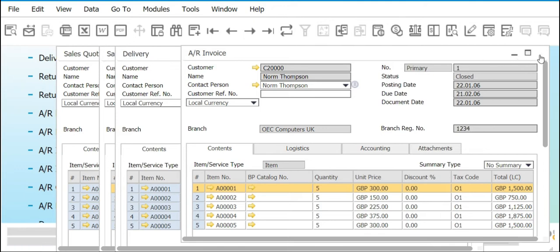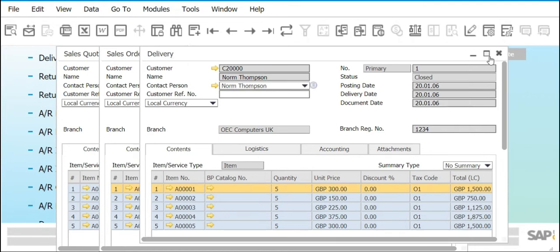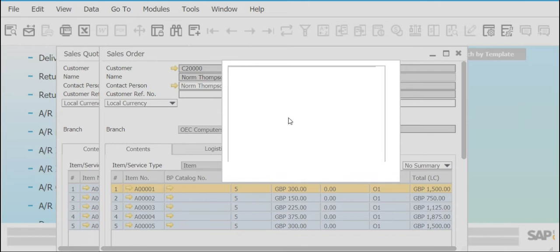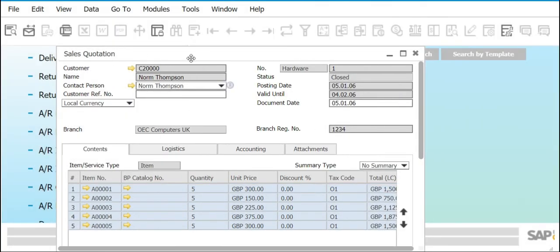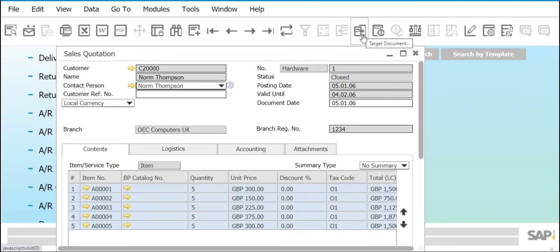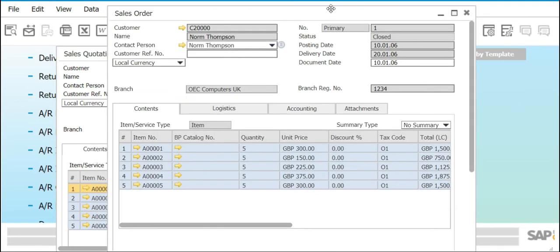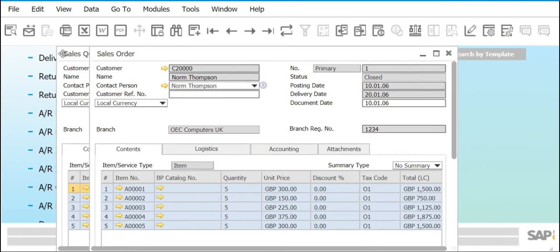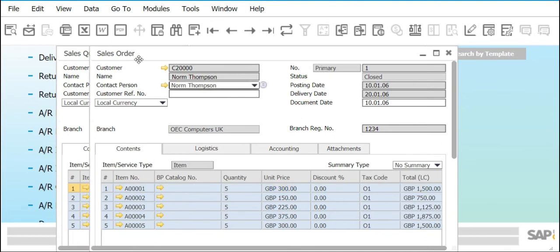The purpose of Base Document is to allow you to trace back the transactions that transpired in a particular series of documents. Similarly, Target Document allows you to look for the succeeding documents linked to an earlier document. For example, if you have a Sales Quotation and click Target Document, it leads you to the Sales Order linked to it. As long as Target Document is active, there are other documents linked to the currently active one.